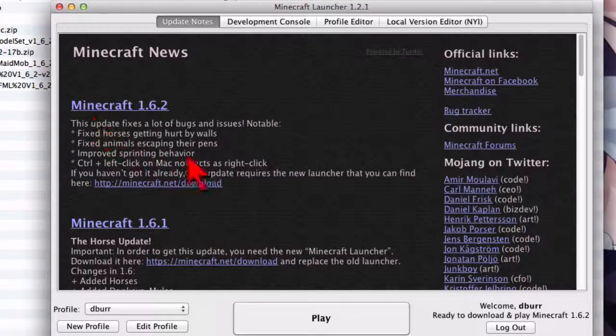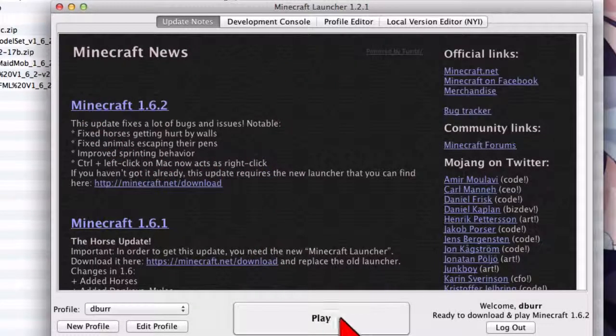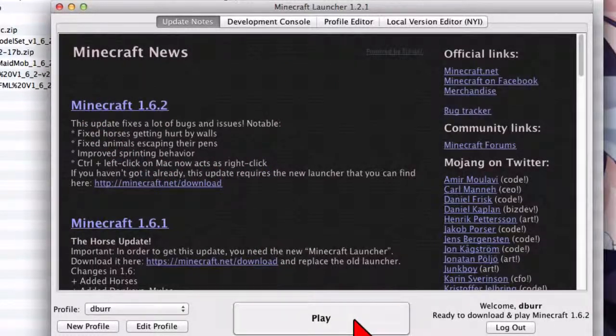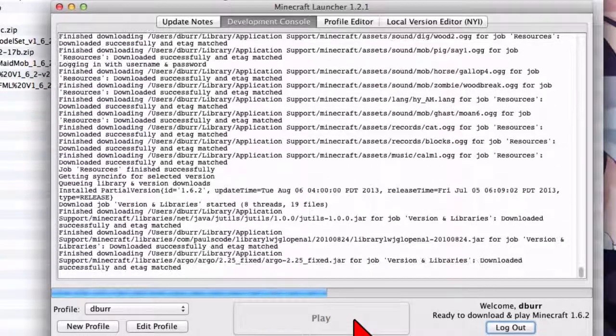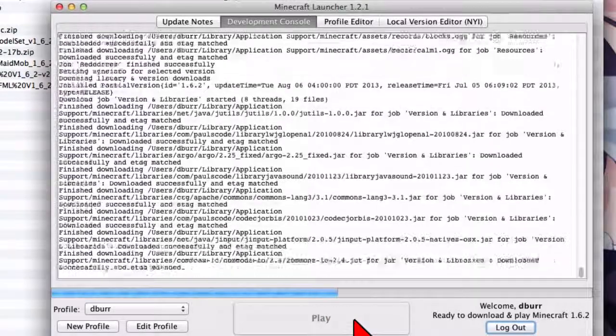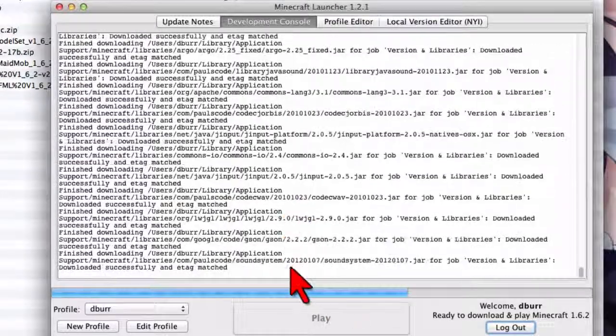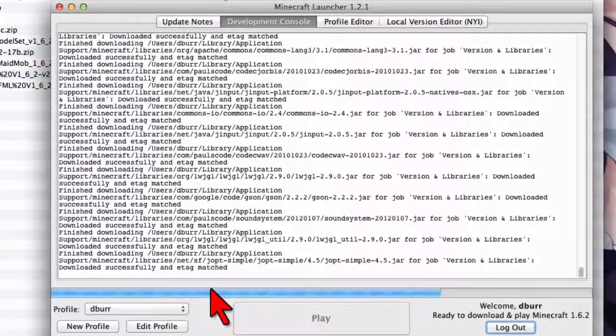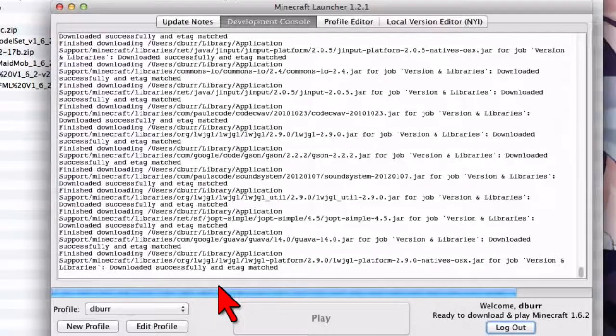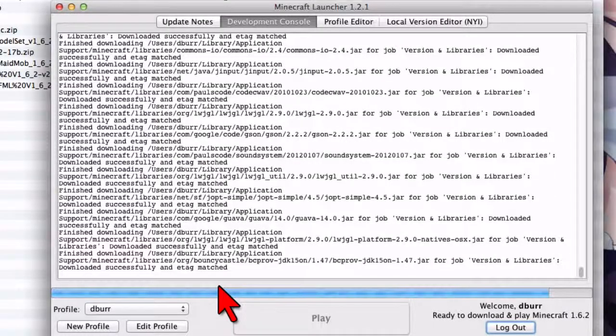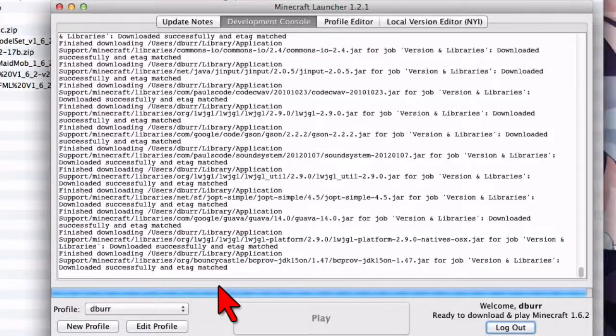And so, the first time you run it, you just click the big play button. And it's going to go ahead and download and install the new Minecraft 1.6.2, which is the latest version of Minecraft as of the time I record this. So go ahead and let that finish.